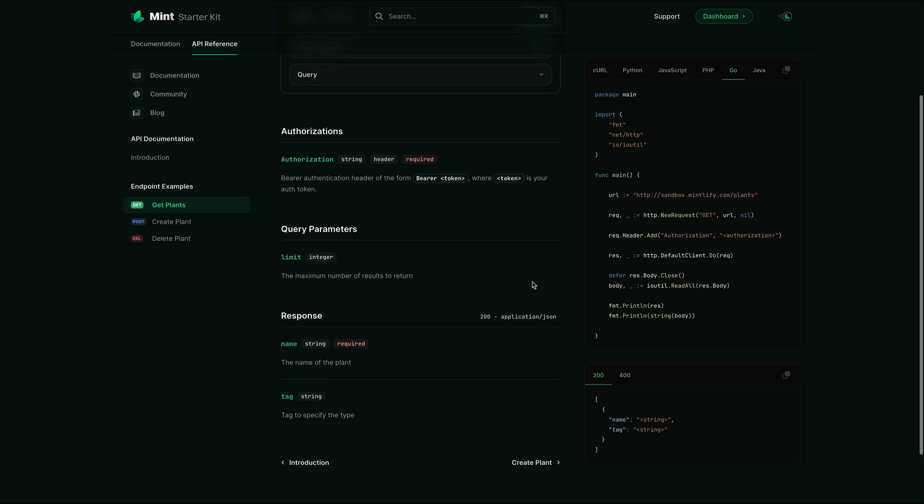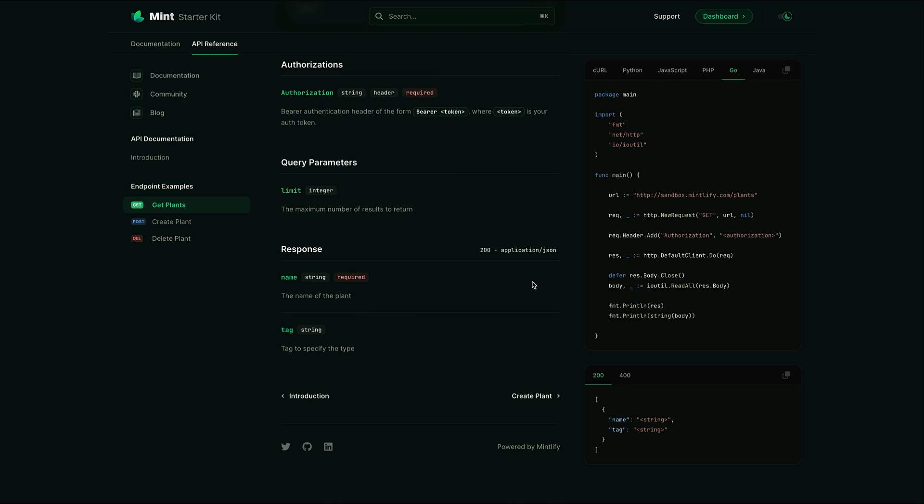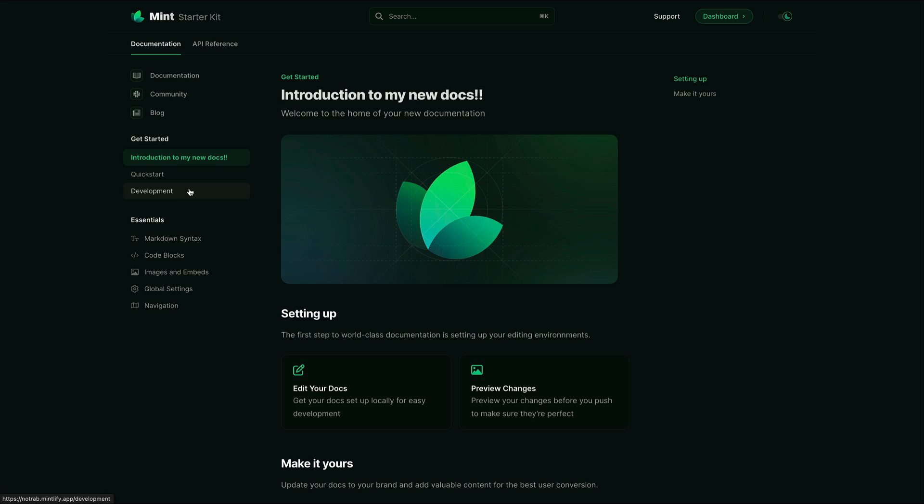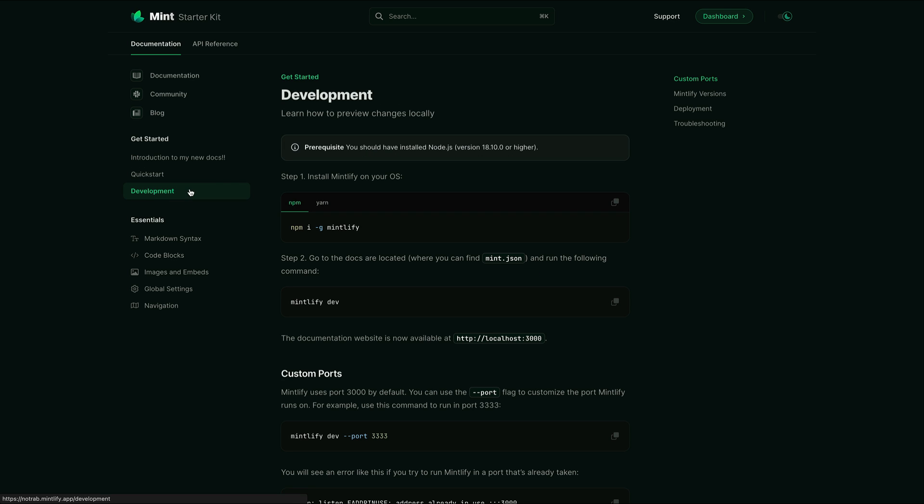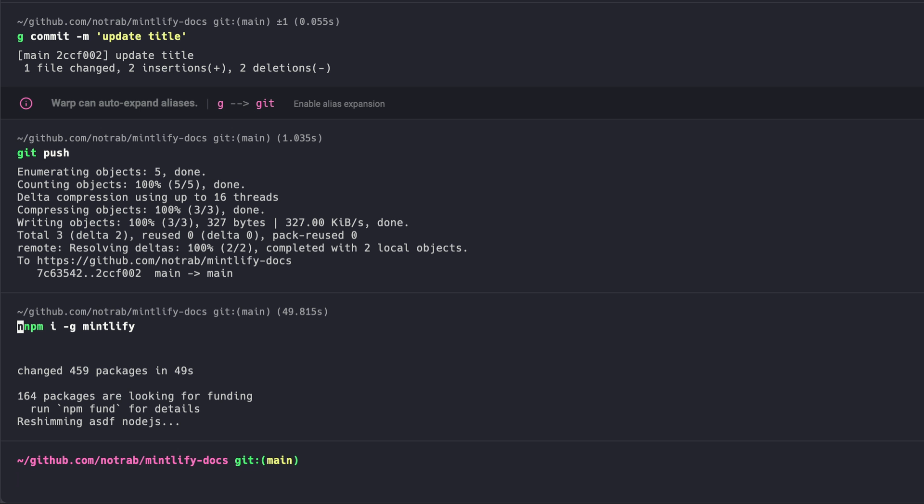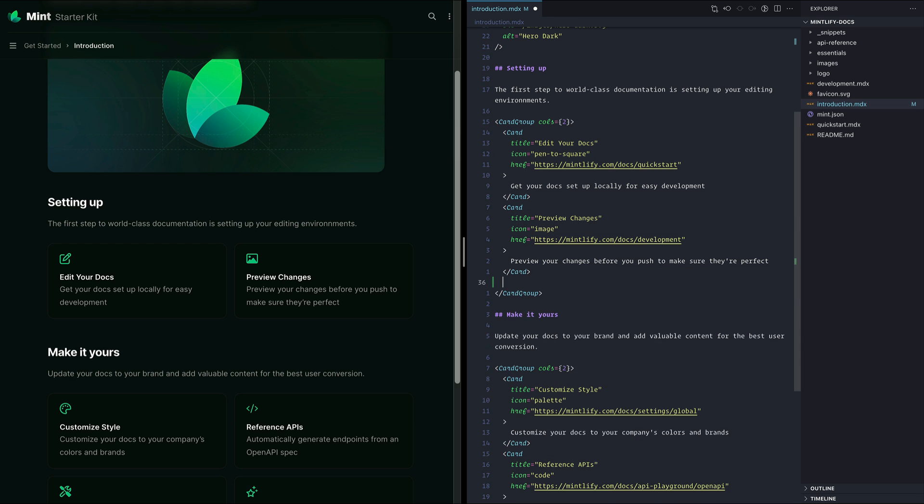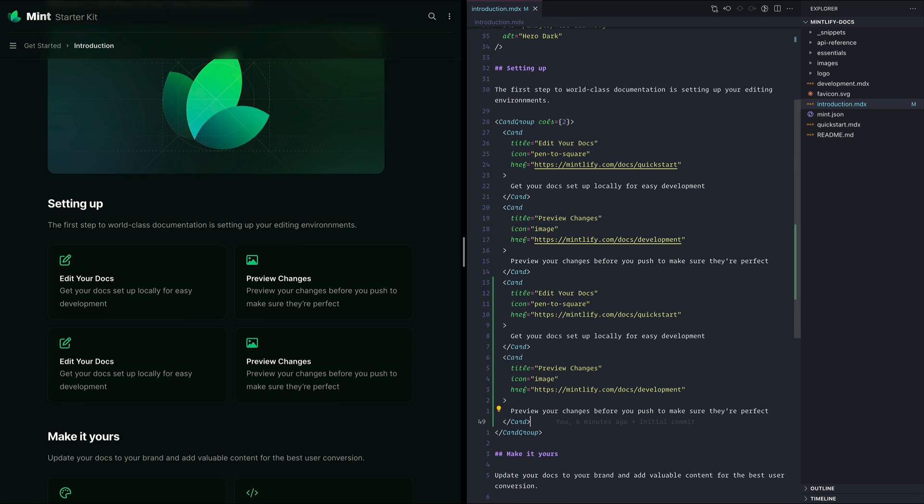Now we've seen how we could make a change committed to GitHub and see that change deployed automatically. What if we want to run this locally? Mintlify has great developer experience with its own Mintlify dev command. We'll need to install this globally using NPM. Then we'll run Mintlify dev. Then inside of our code editor, when we make any change, we'll automatically see that updated inside of the Mintlify docs that's running locally.